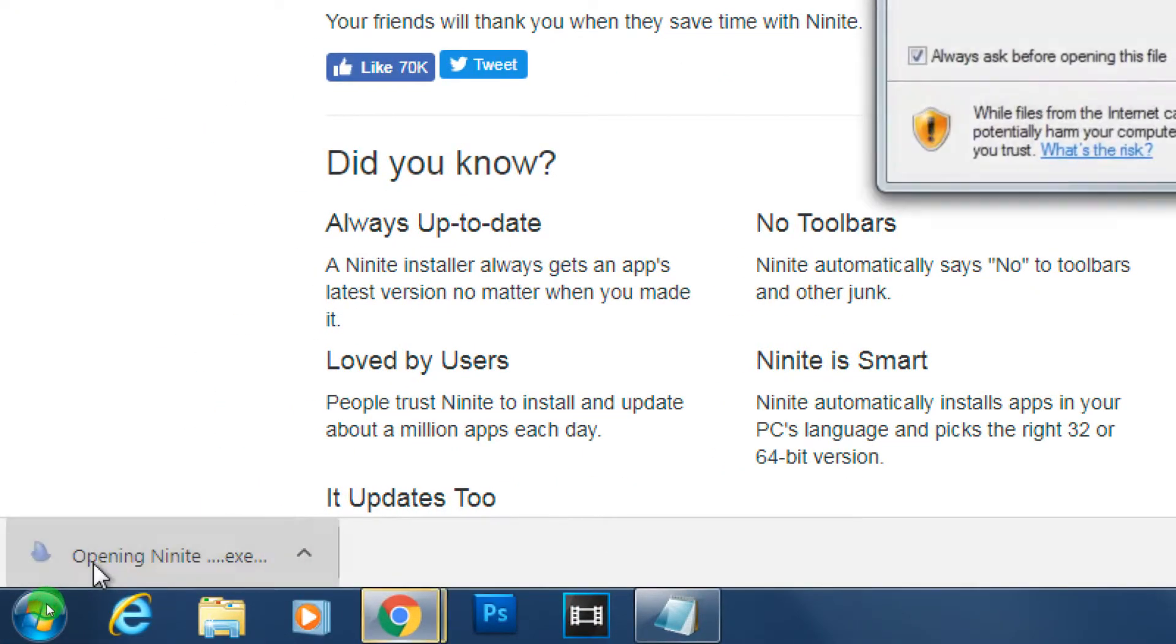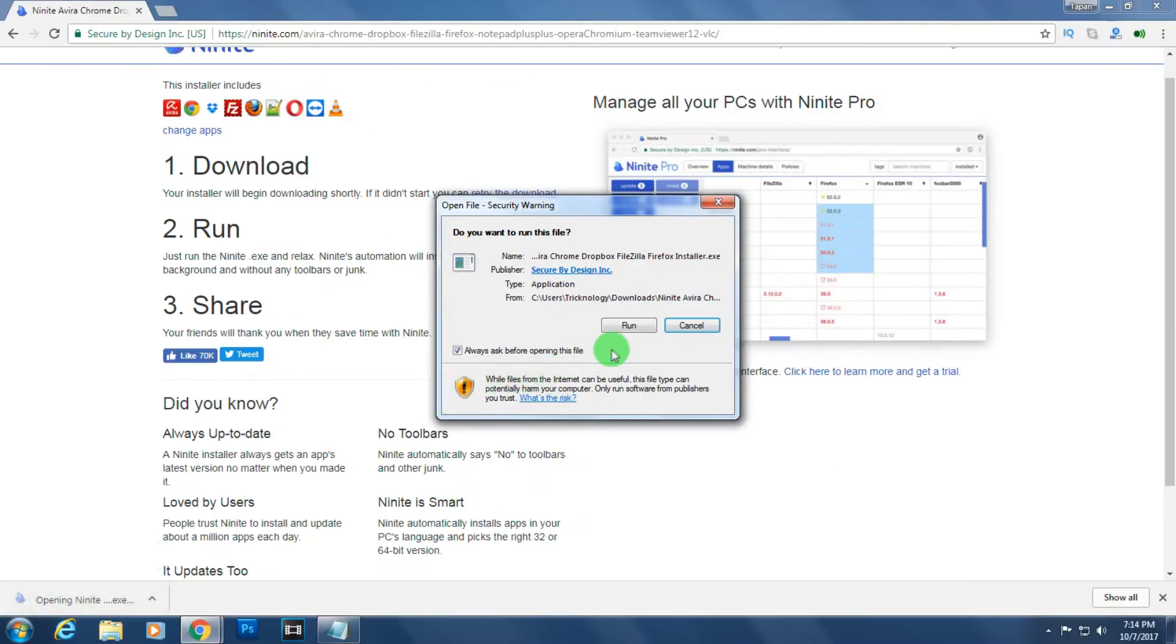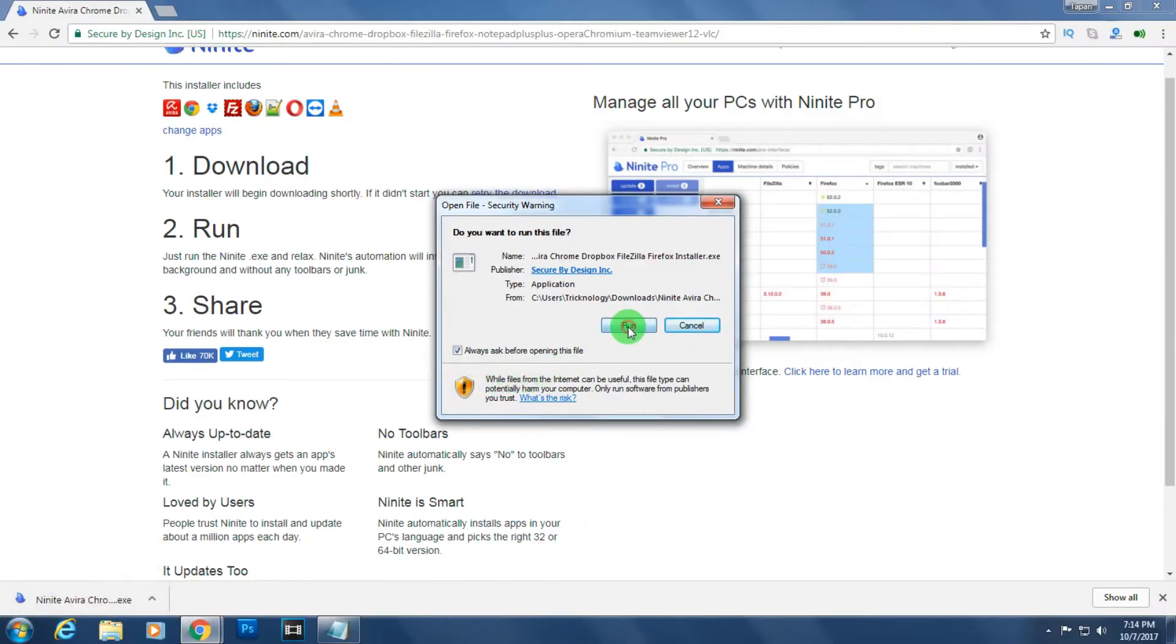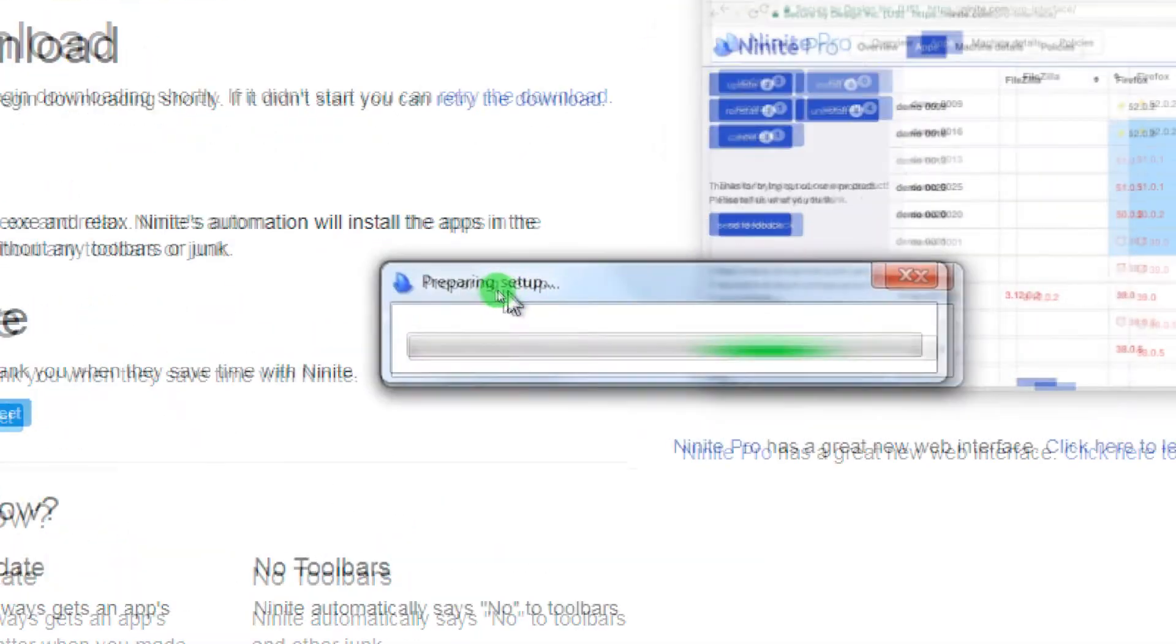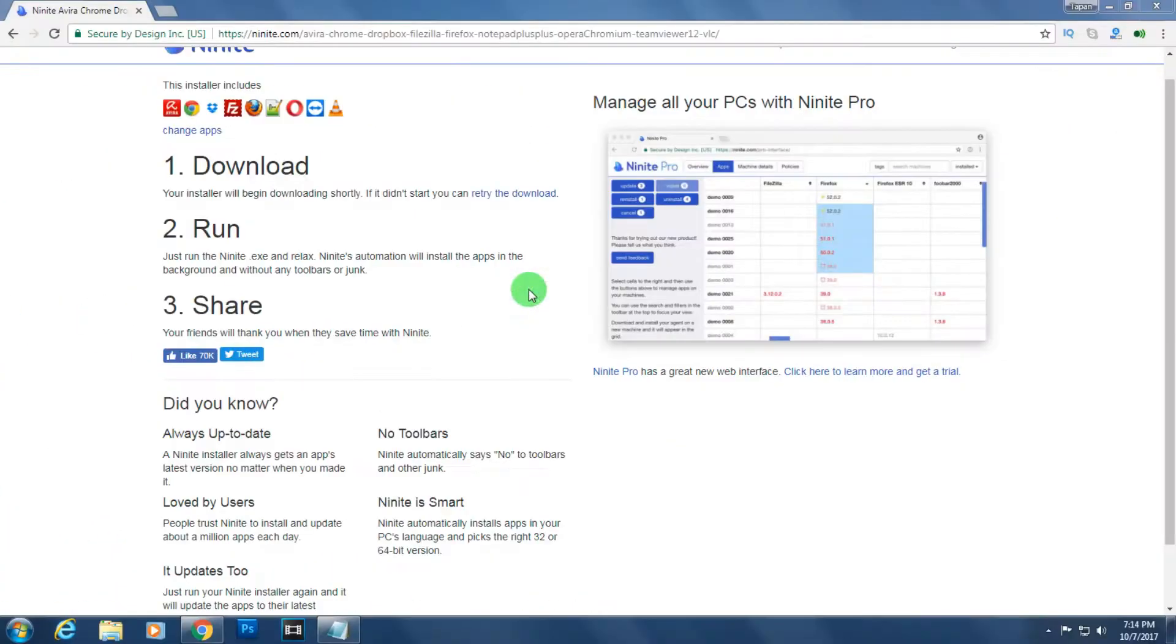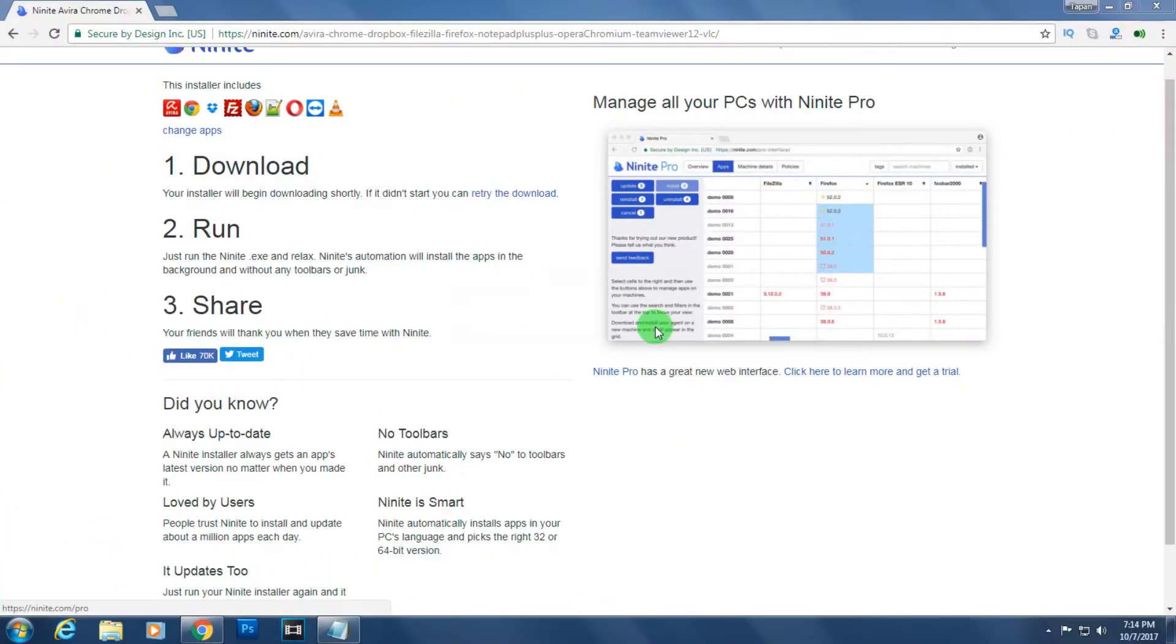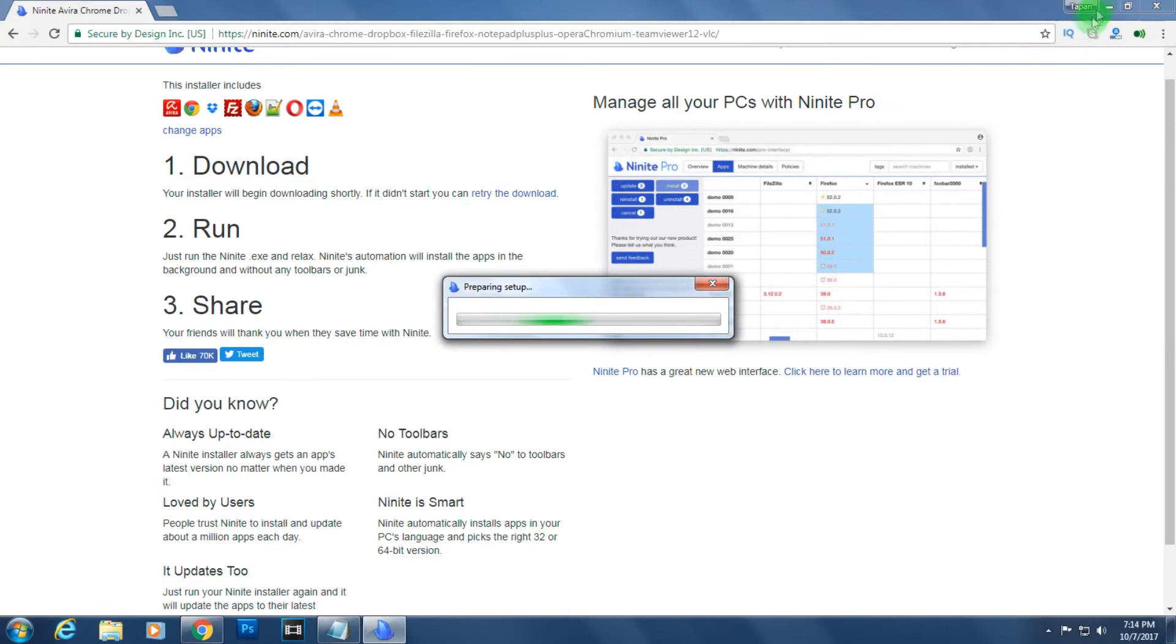Click on Ninite and run this program on your computer. After that, as you can see, it's showing 'Preparing setup'. It will download all your files one by one, so you have to wait.